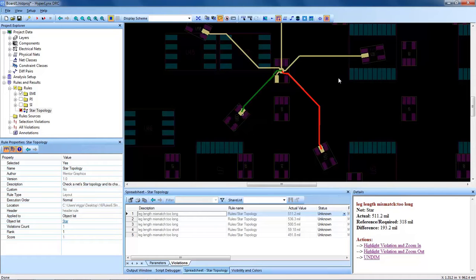I hope this example was informational and I hope you use the star topology DRC on your PCBs. Thanks for tuning with us today.